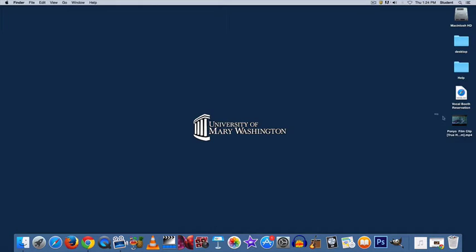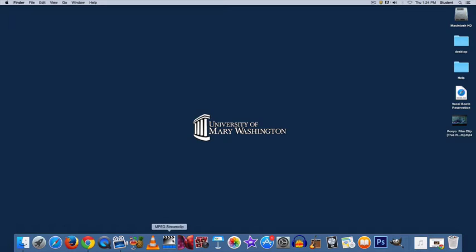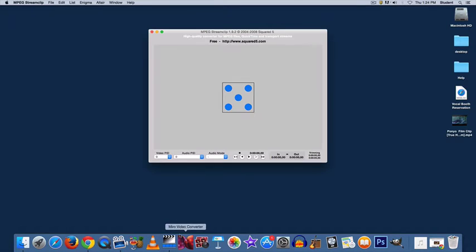So you have your video clip that you want to turn into a GIF. If you don't have it, download MPEG Stream Clip and open it.